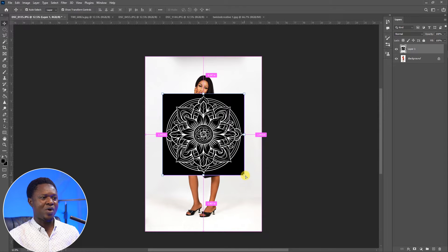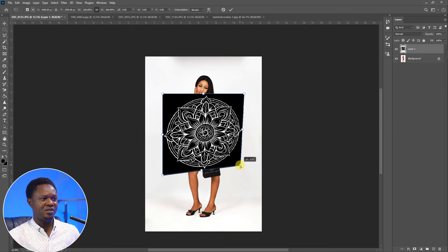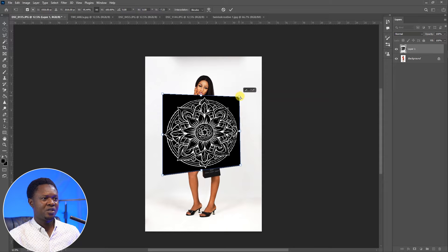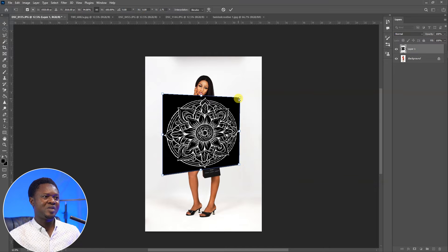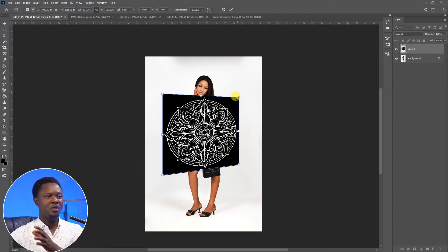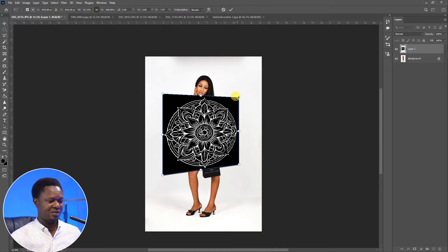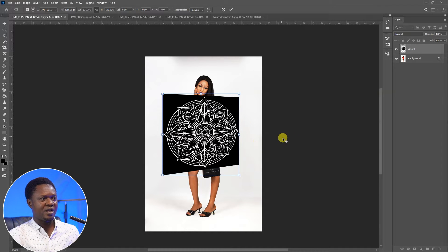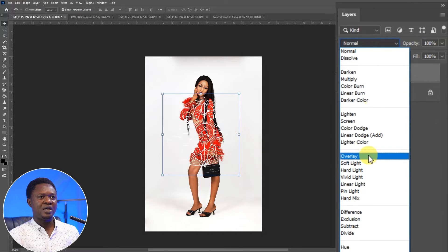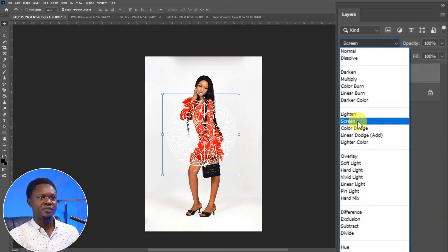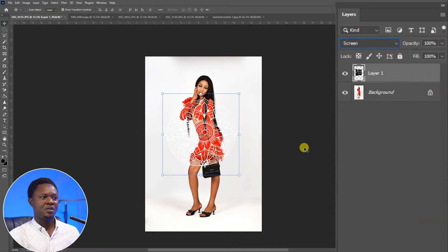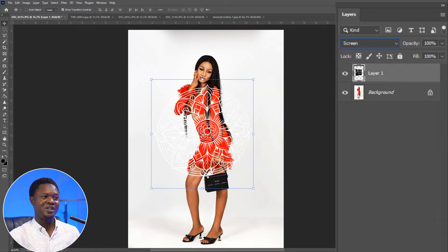You have to hold down Control and pin this edge and drag it towards this direction to create a little perspective. Let's just assume that the light is coming from the right part. So you can hit OK. Then go to blend mode and choose Screen.